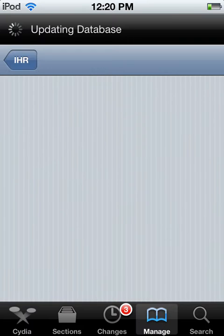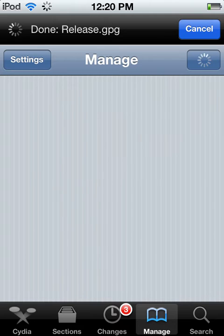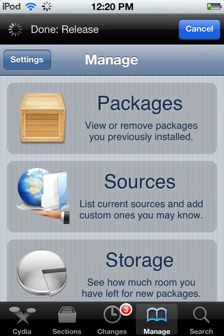you're gonna go to Manage which is gonna be the bottom, the third bottom one, or fourth bottom one. Right here, click Manage. Then go to Sources.